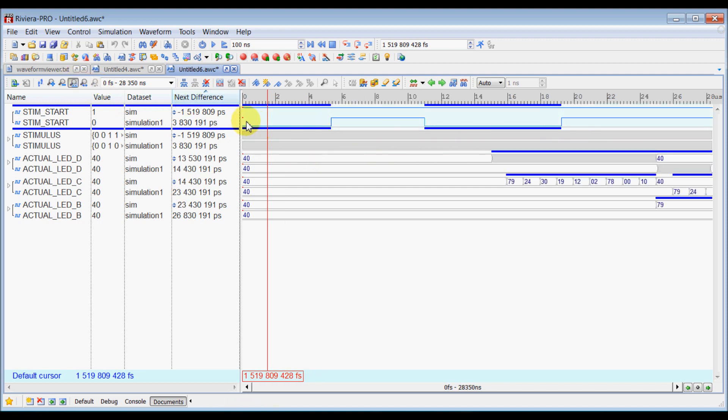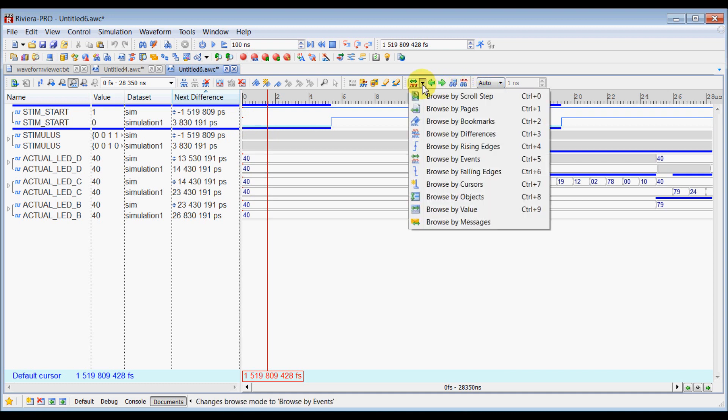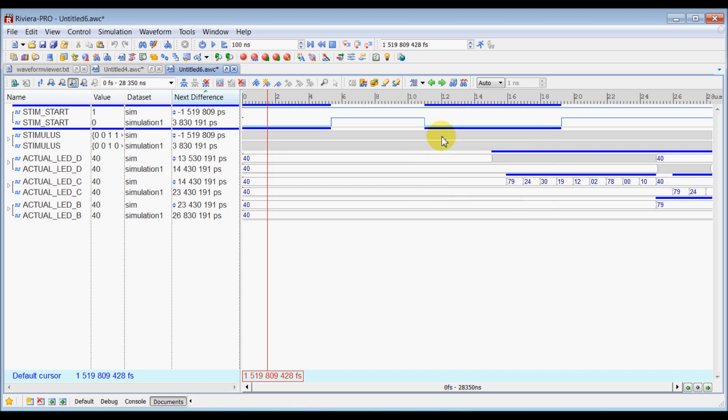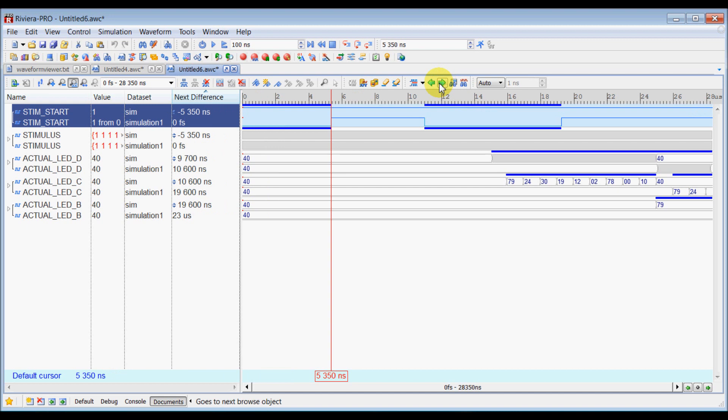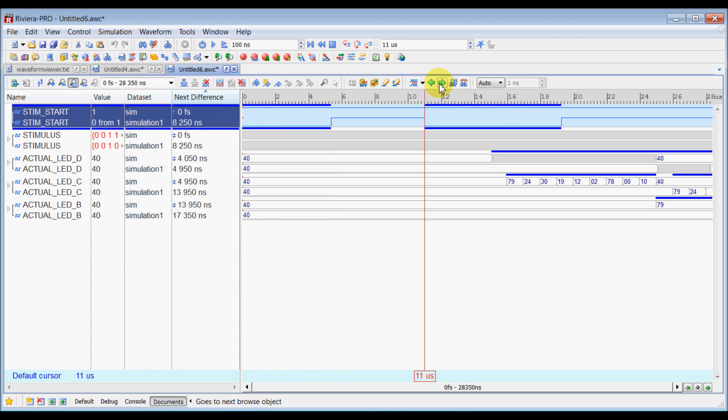So now there is one more browsing feature which you can use to browse by differences inside the waveform. You can click here and select browse by differences, select any signal here, and then click next. It will go to the next difference mark in that particular signal here.